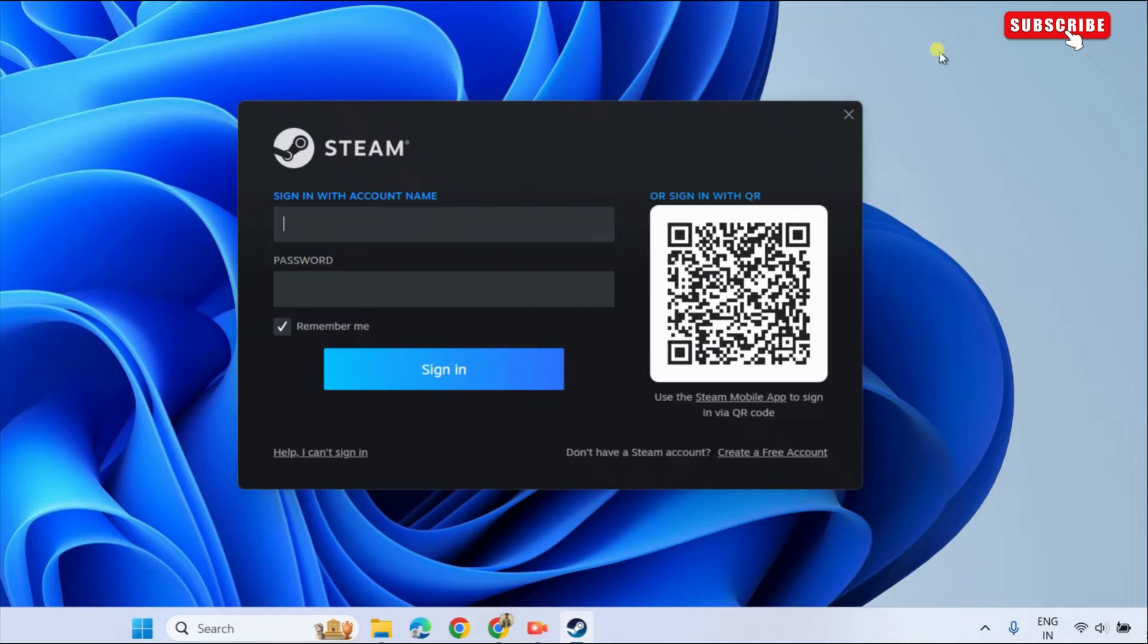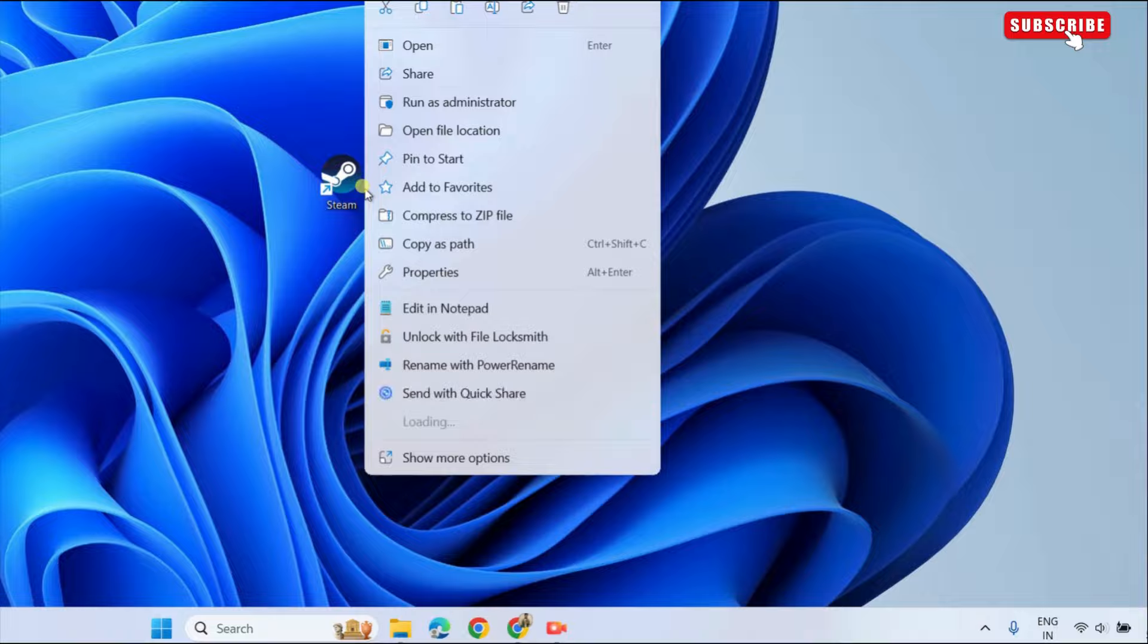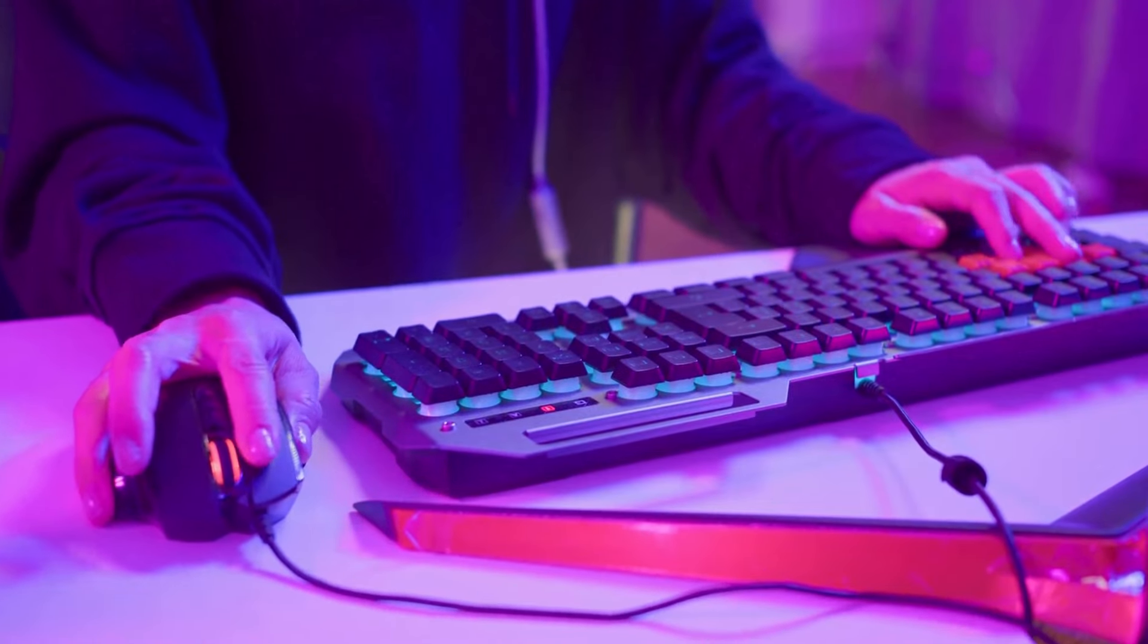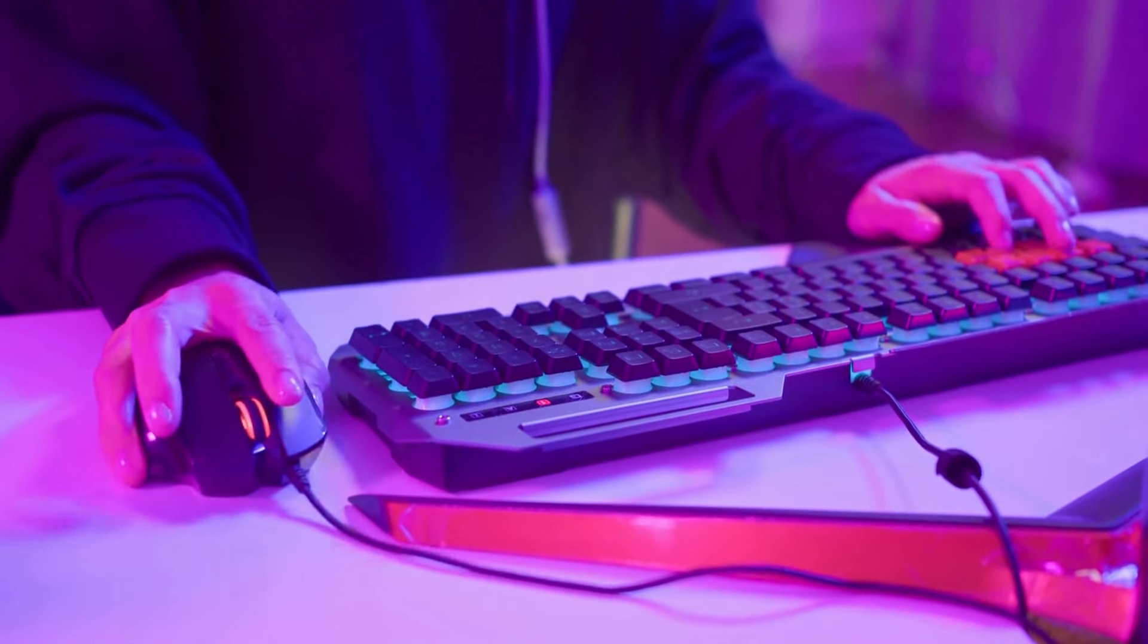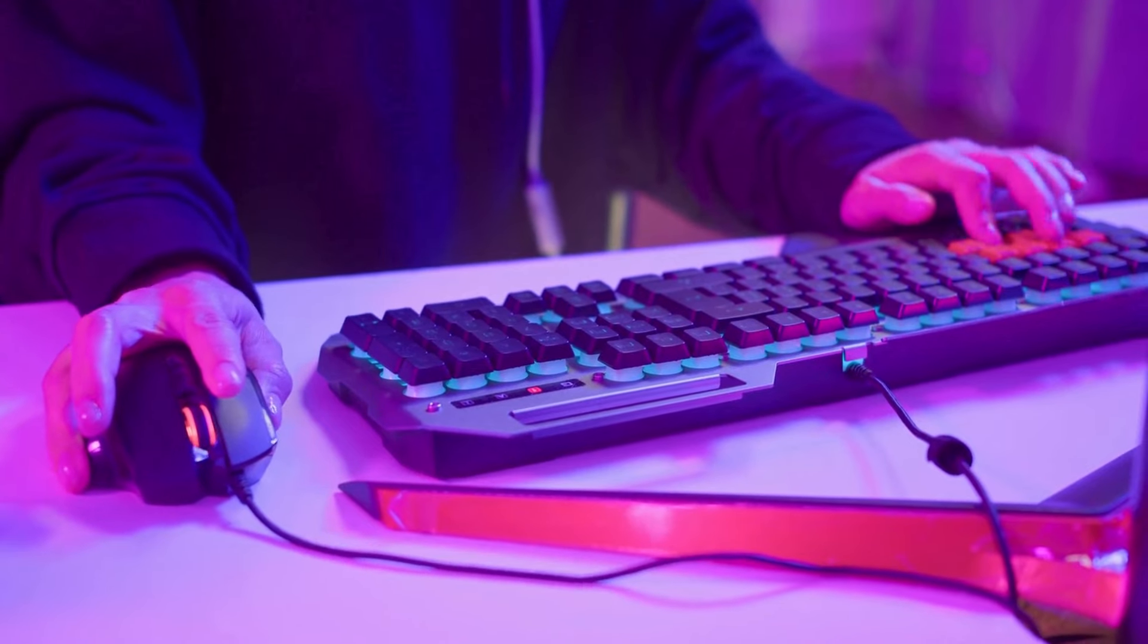If for some reason Steam still won't open, go ahead and restart your PC. Then, right-click on the Steam icon on your desktop and choose Run as Administrator. This should get Steam to open and work as expected on your Windows computer.